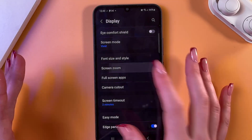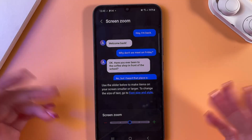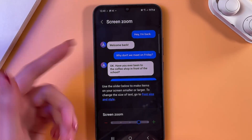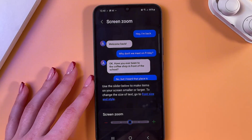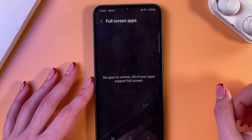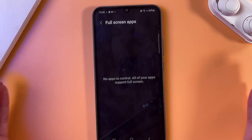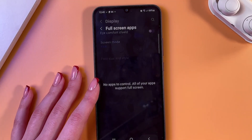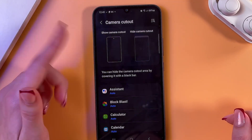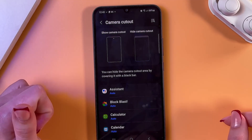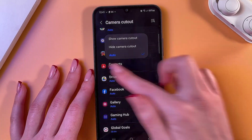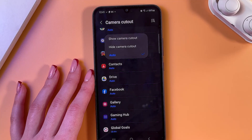The next thing is Screen Zoom — just drag the slider right and you will see the changes. After that, go into Full Screen Apps; in my case there are no apps to control there. Next is Camera Cutout, where you can select to either show the camera cutout or hide it, and tap to select one of three options.